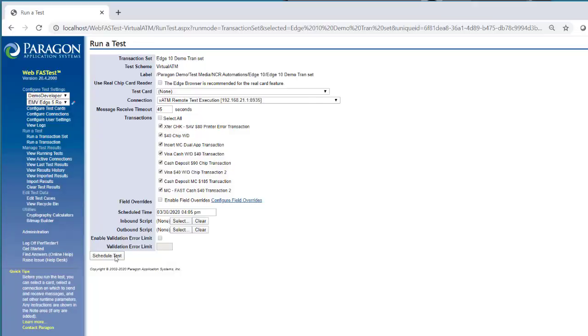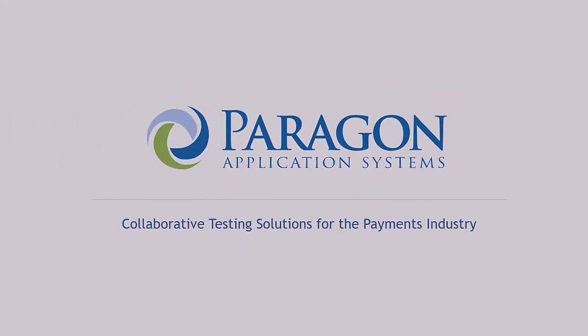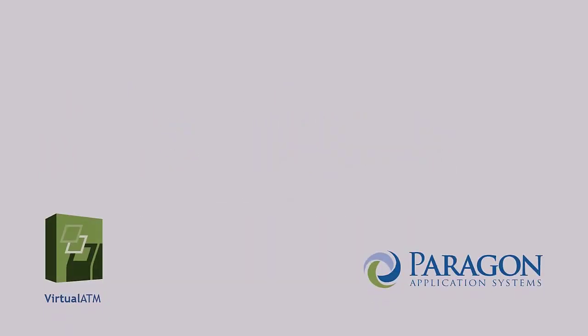Put your ATM lab into the cloud with Virtual ATM from Paragon Application Systems.